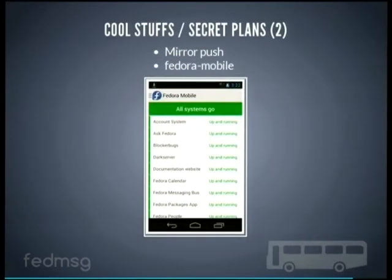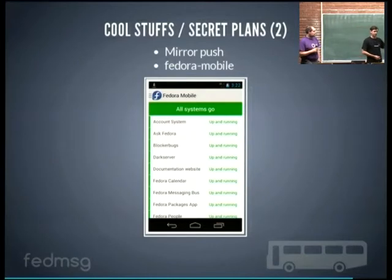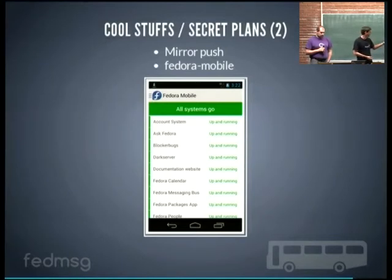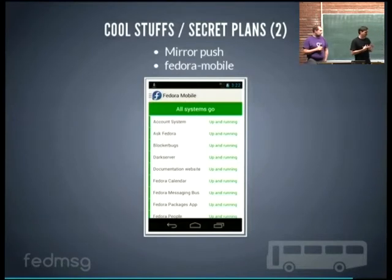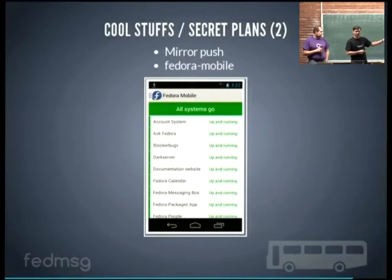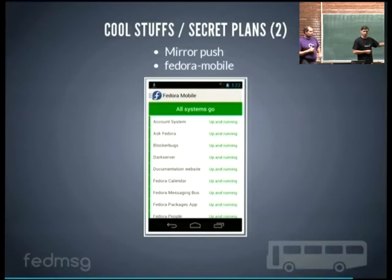There is also a Fedora mobile application for Android where you can see the status of all the systems in Fedora. When there's an outage or a server upgrade the status page is updated, and on your phone you'll know that you're not getting emails because the email system is down, or you're not getting FedMessage notifications because the bus is down — but at least we're aware of it.